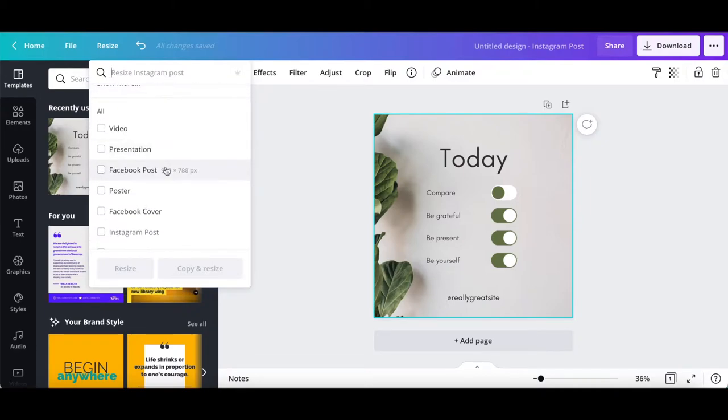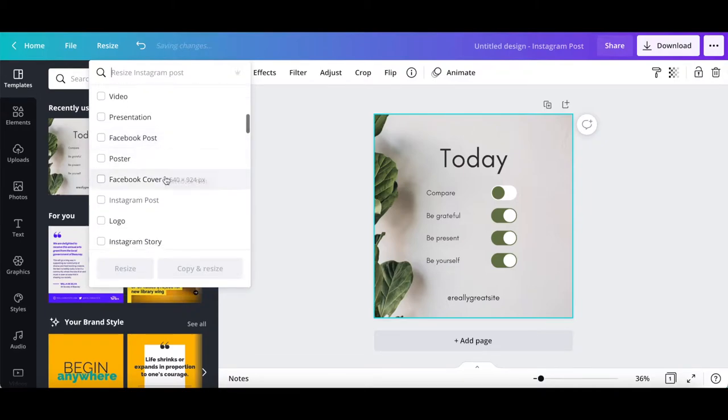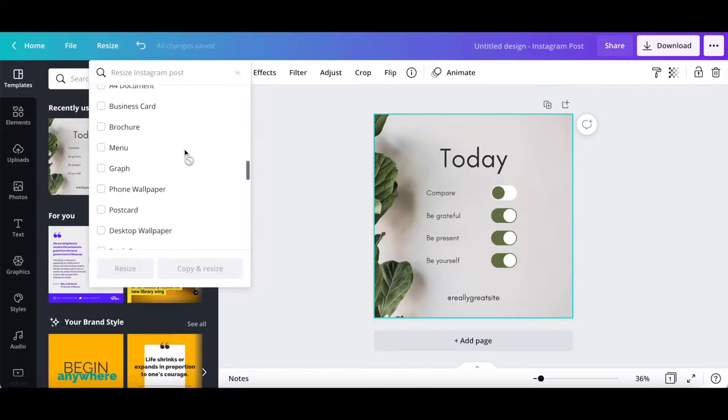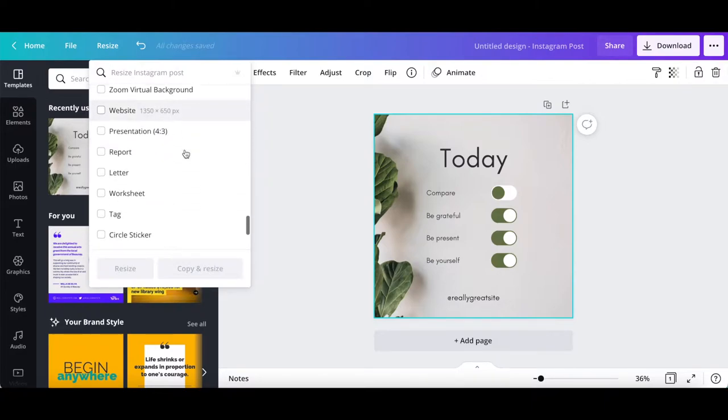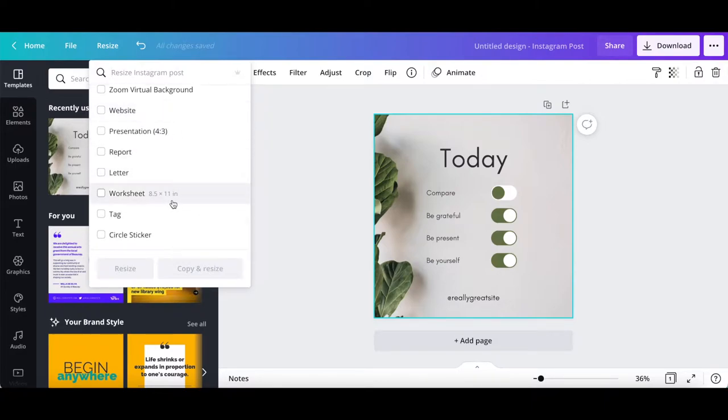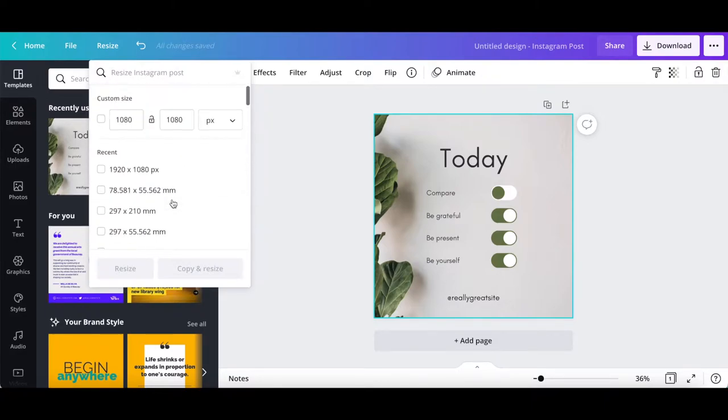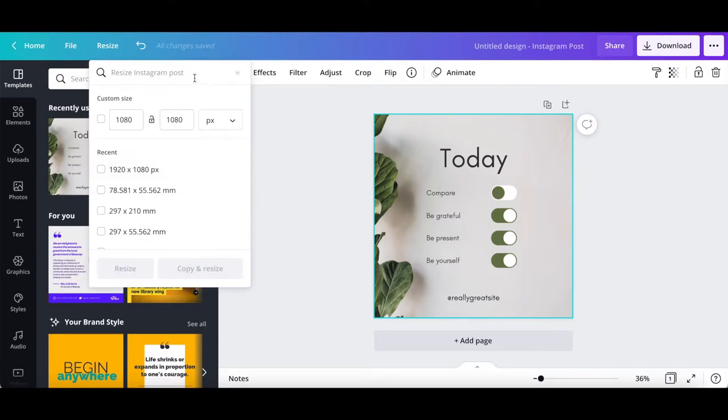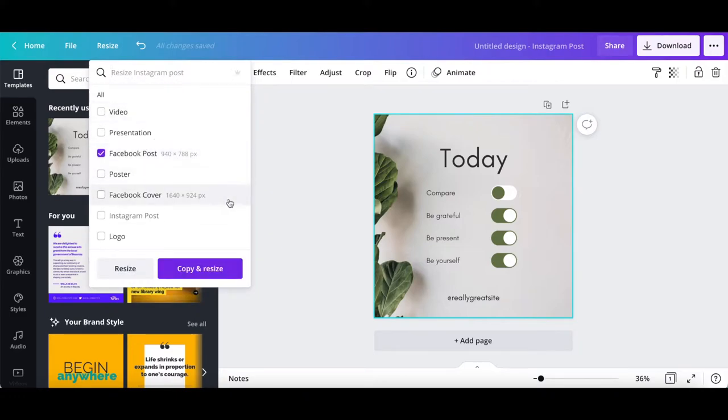such as Facebook post, Instagram post, or worksheet, or select a custom size of your choice, and then click on copy and resize.